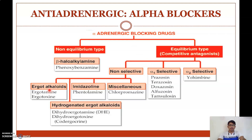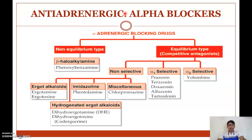Non-selective alpha blockers inhibit both alpha-1 and alpha-2 receptors. They are divided into ergot alkaloids like ergotamine and ergotoxine, hydrogenated ergot alkaloids like dihydroergotamine and dihydroergotoxine, imidazolines like phentolamine, and miscellaneous drugs like chlorpromazine. These are the classifications of alpha-blocking anti-adrenergic agents.